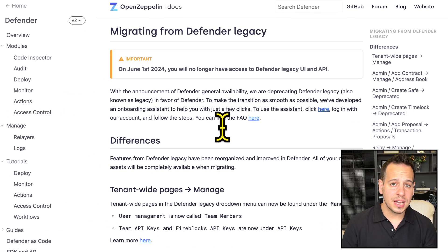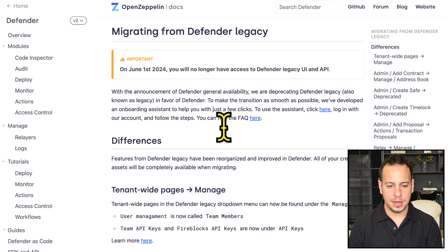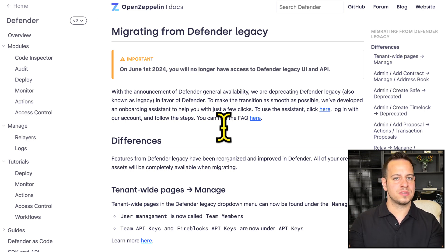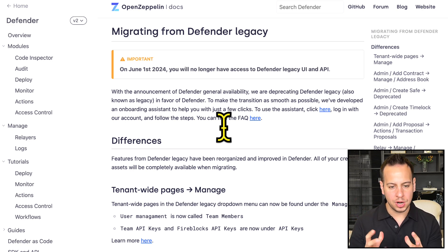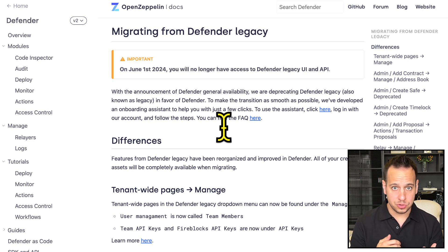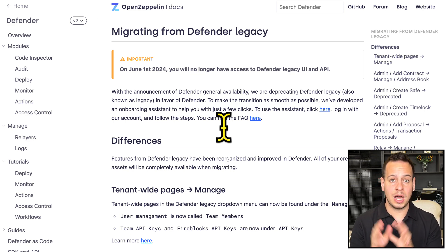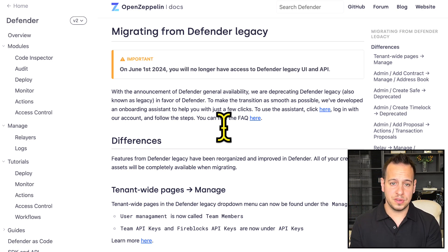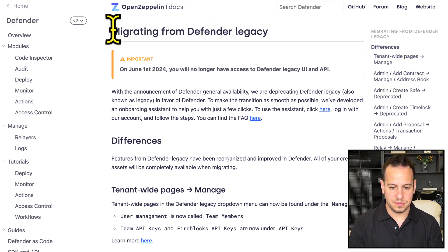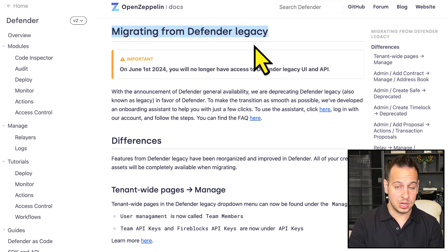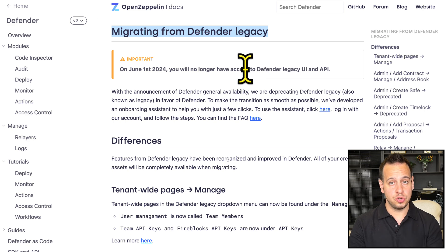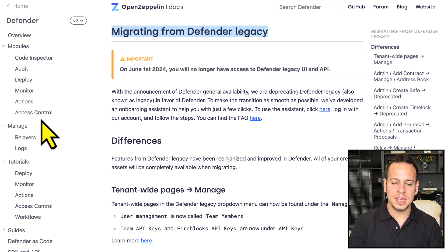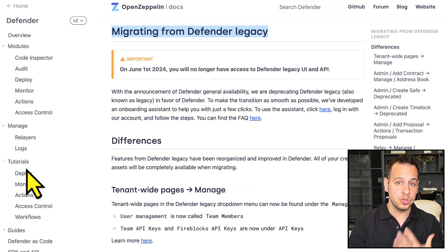I hope this guide was useful for you. Please let me know if you have any questions in the comments below. If you want to read more regarding Defender version two or this specific tutorial on how to migrate from version one to version two, please check out the Defender version two docs. You have this page migrating from Defender legacy to version two and many other pages and tutorials.